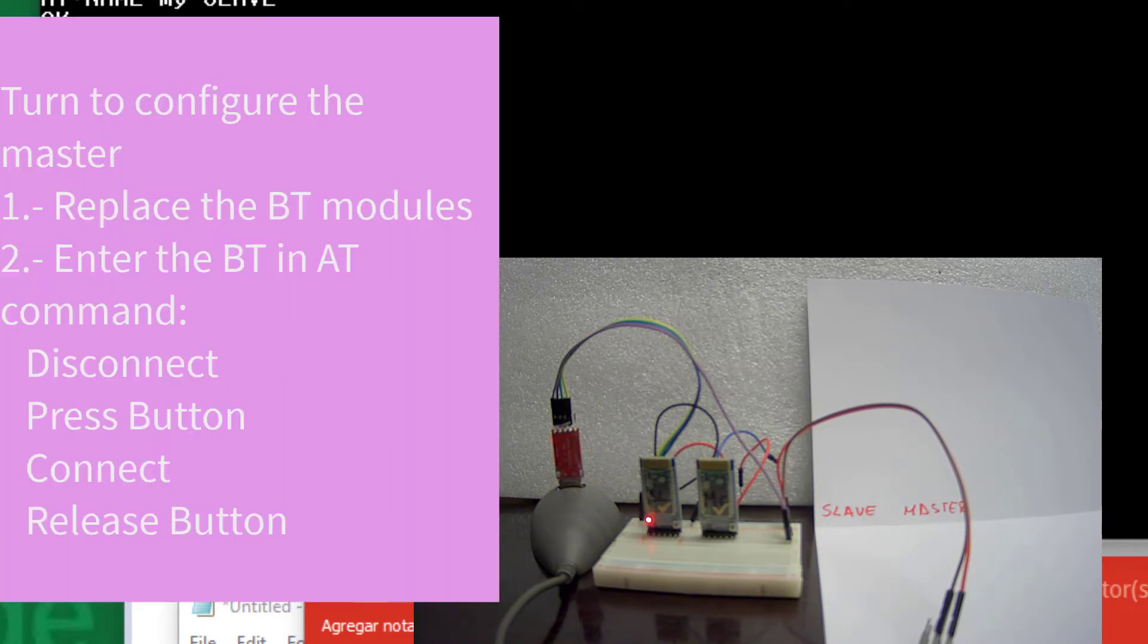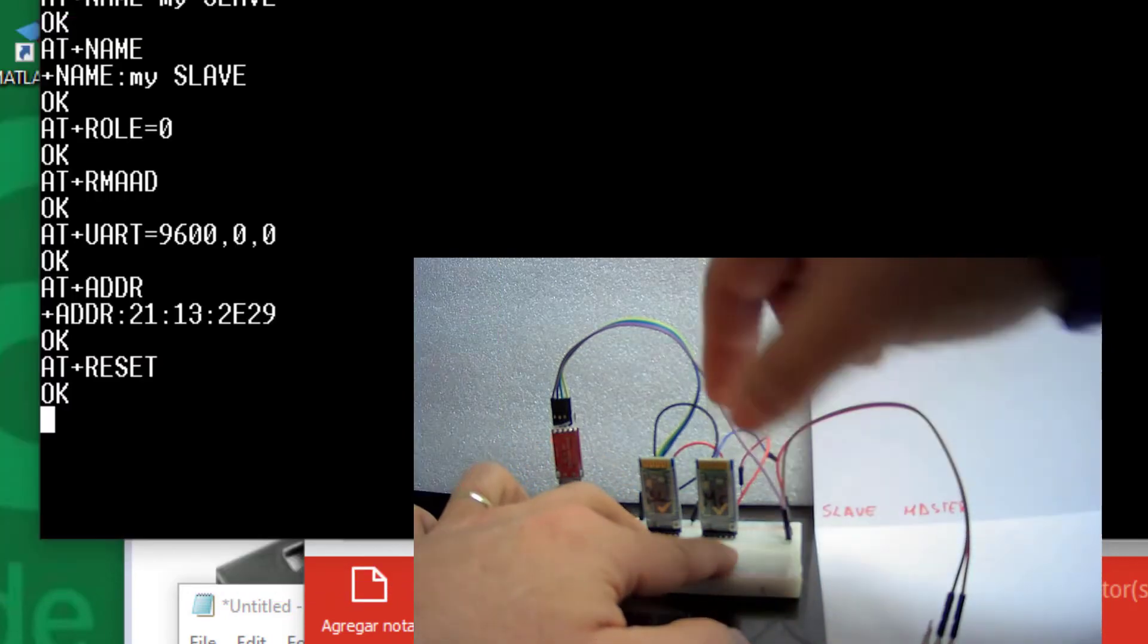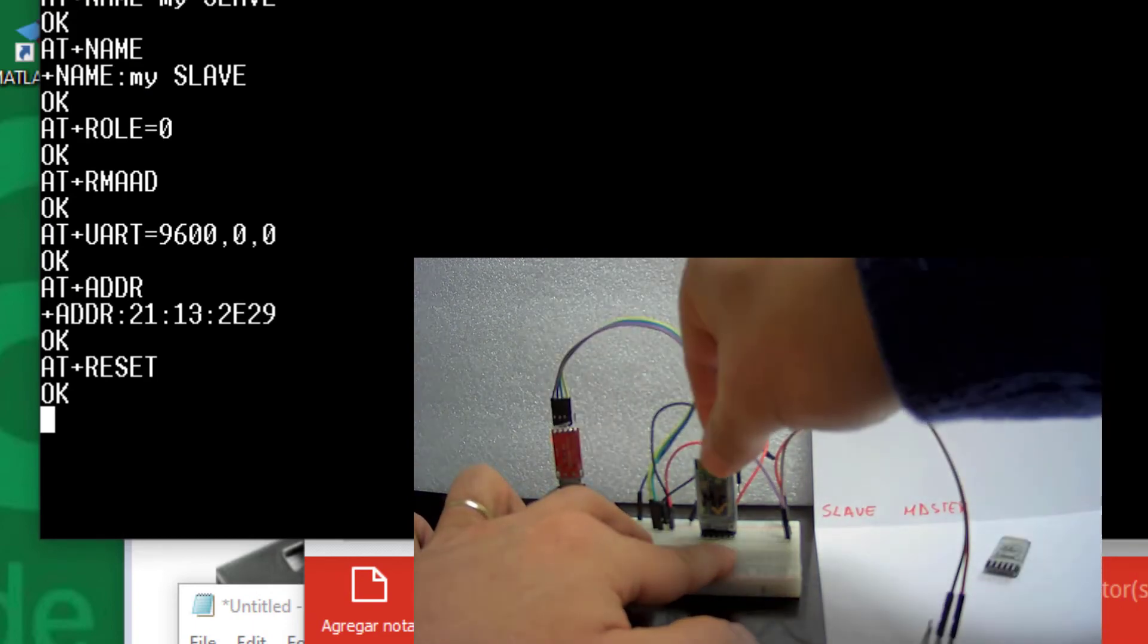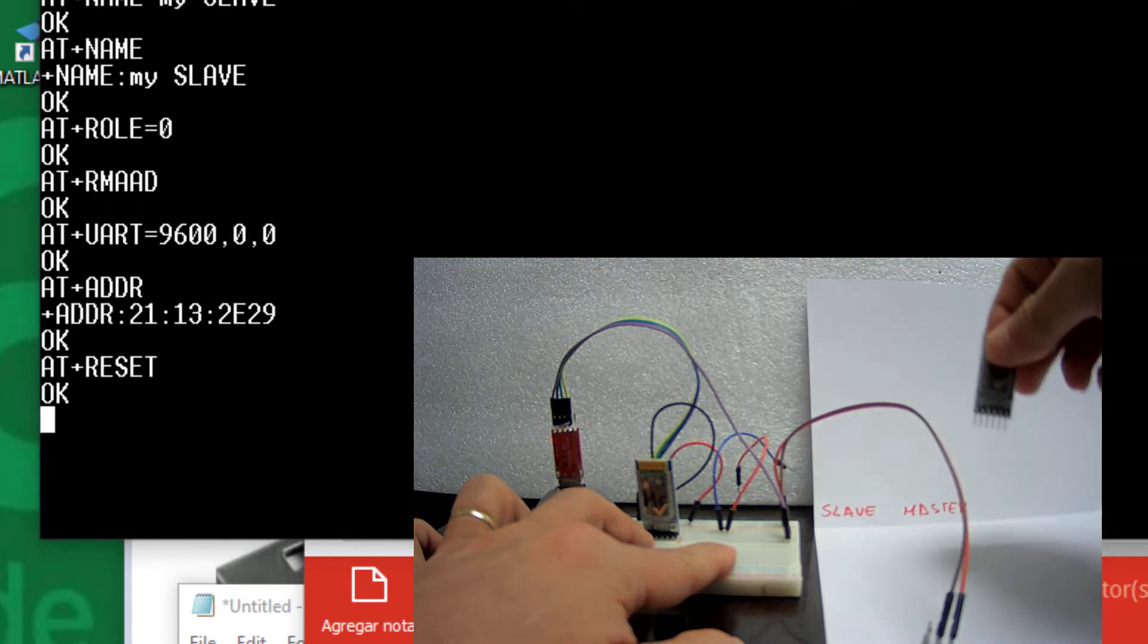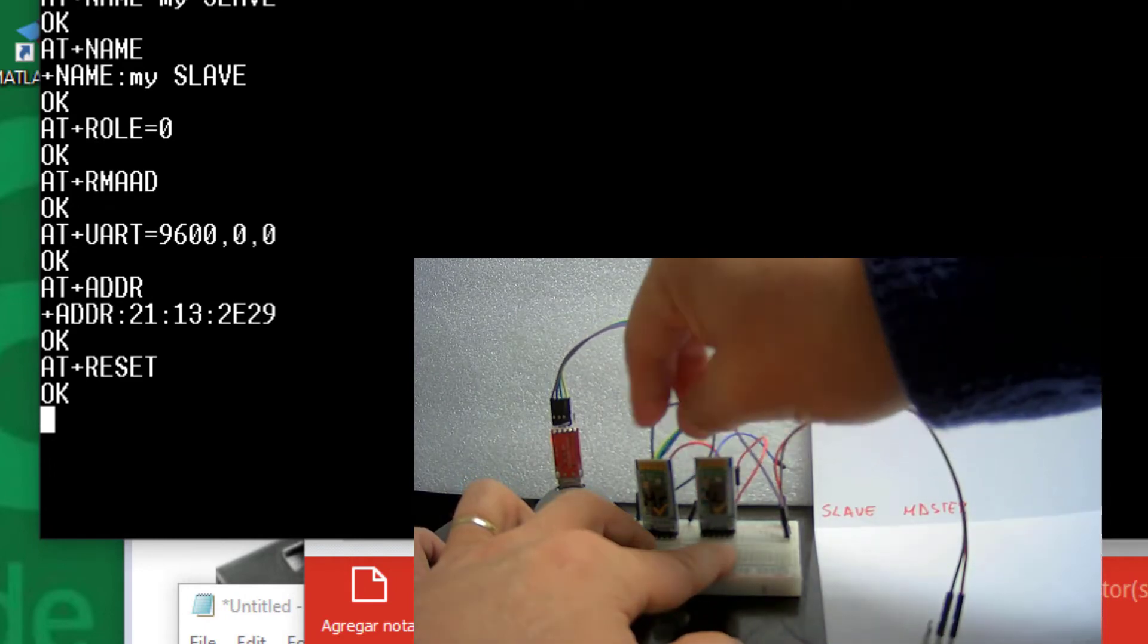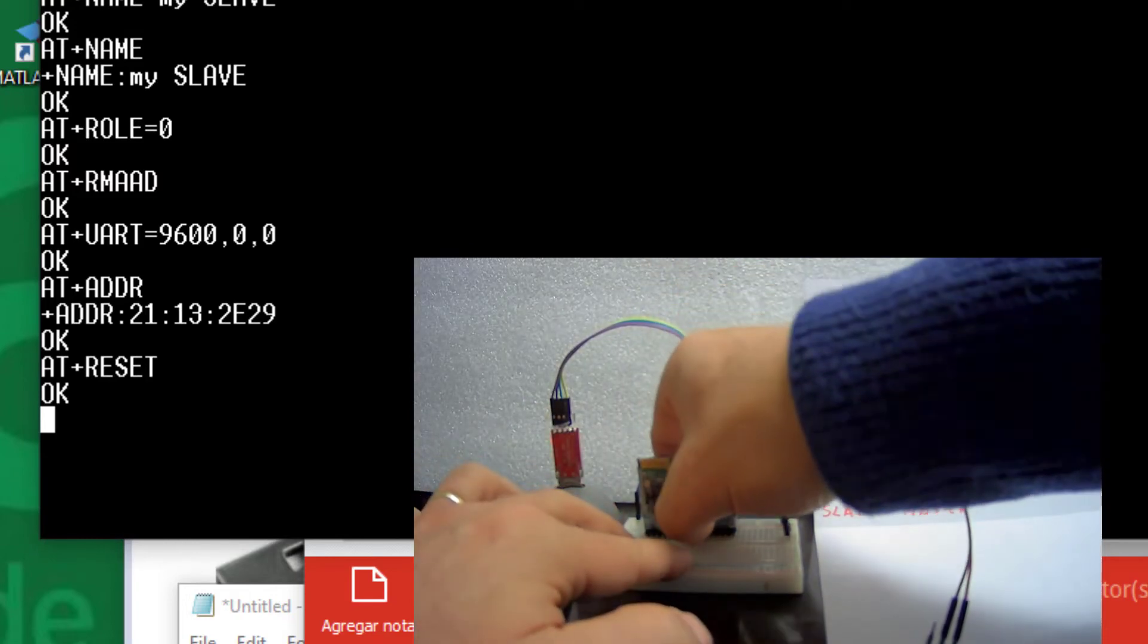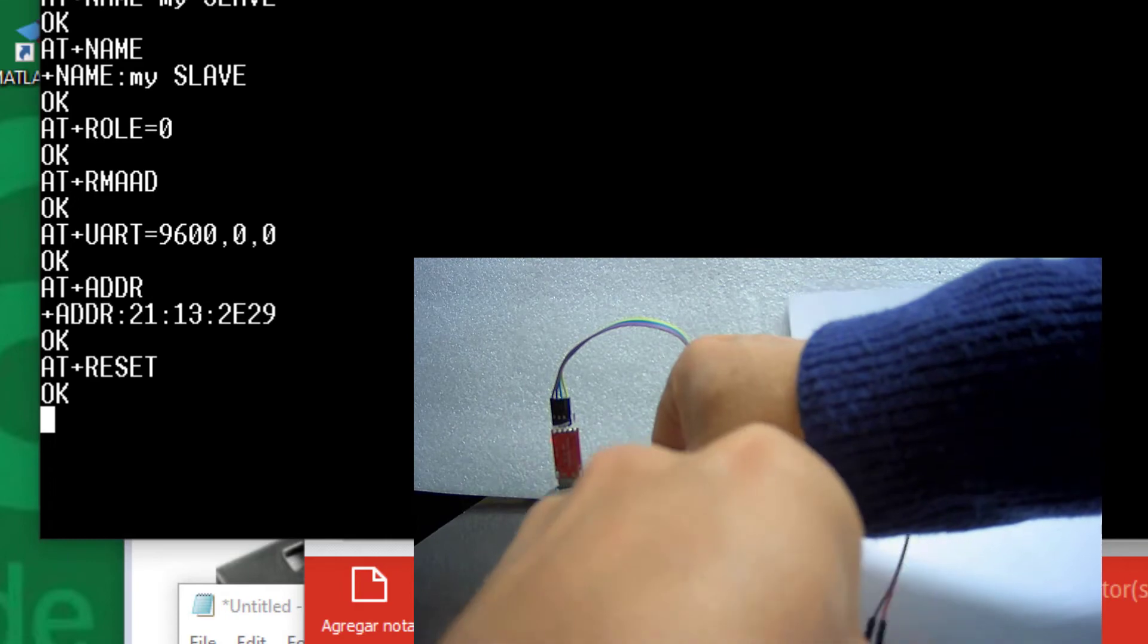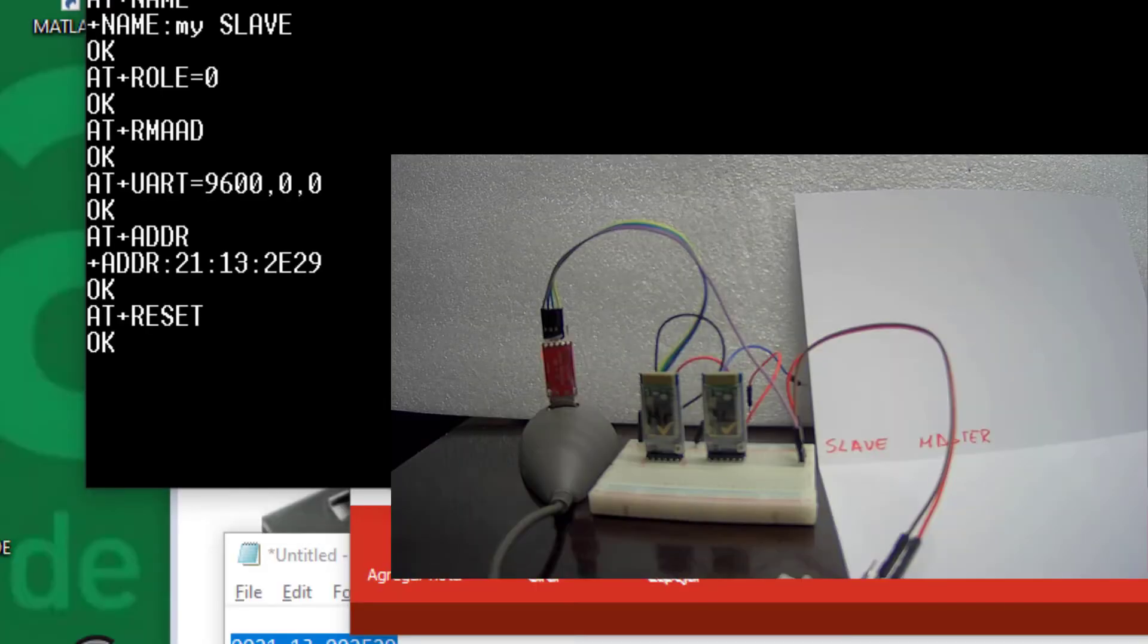Again, I press the button, supply power, and release. I type AT and receive OK.